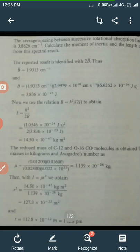That is 112.8 picometers. So this is the bond distance, or bond length — that is the distance between the nuclei of carbon and oxygen in the molecule of carbon monoxide. This way, by recording the rotational spectra of different gaseous molecules, we can calculate the moment of inertia and bond distances in different molecules.